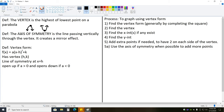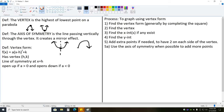The axis of symmetry is the line passing vertically through the vertex such that it creates a mirror effect. When you look at a parabola, the axis of symmetry starts at the vertex, and if you draw a dotted line through it, the left side can be flipped over exactly onto the right side and vice versa. This is true for any parabola — draw a line straight down the middle and you have that mirror effect.